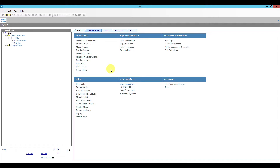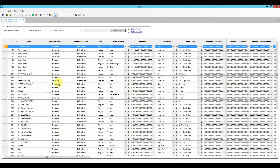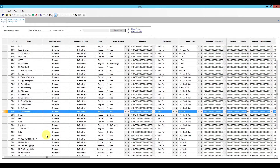We're going to proceed with the simple programming where the main item is a latte and everything else will be required condiments. We're going to start with menu item classes. My menu item classes are programmed at the enterprise level, so I'm going to select that and then go to the configuration tab and open menu item classes. After we open menu item classes, I'm going to scroll down to the beverages area.